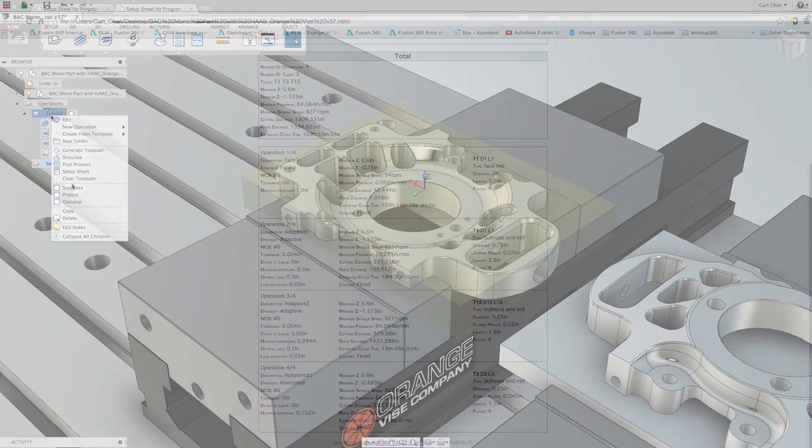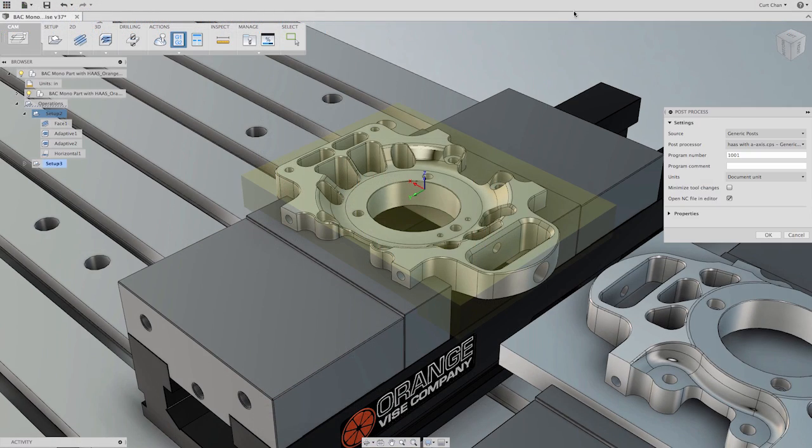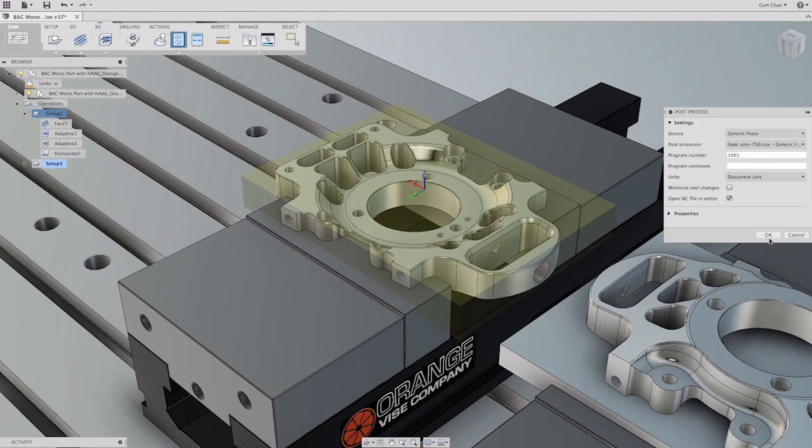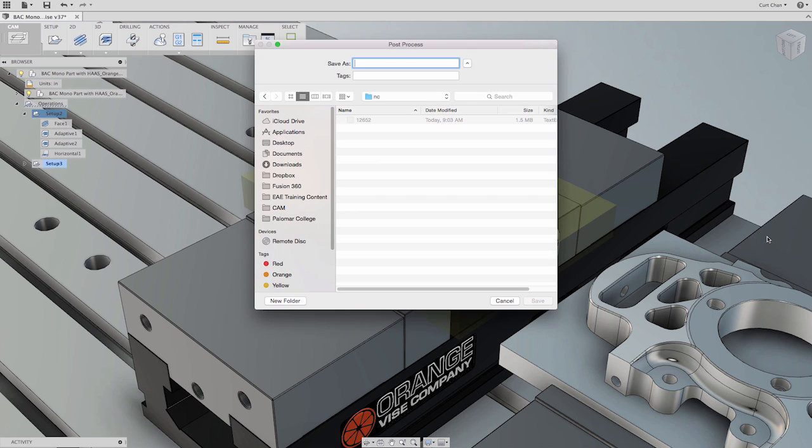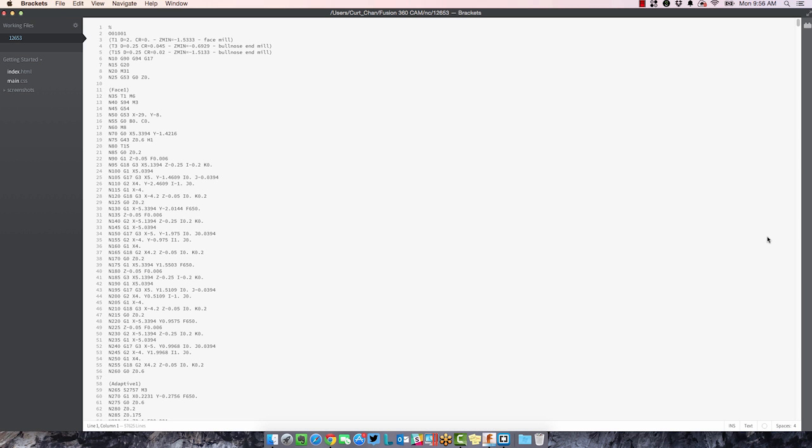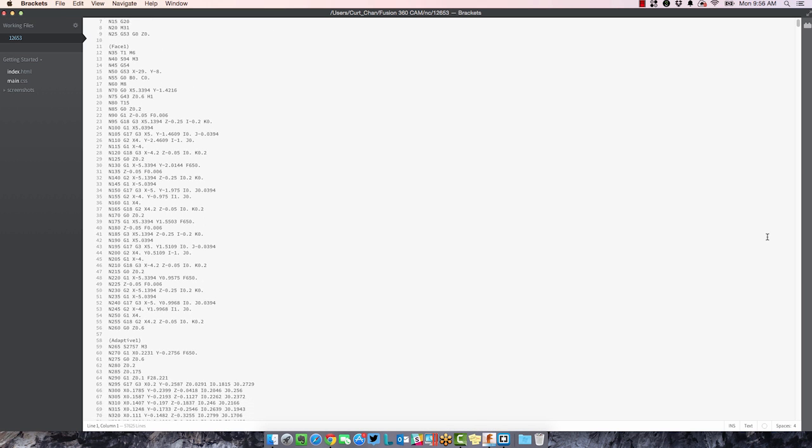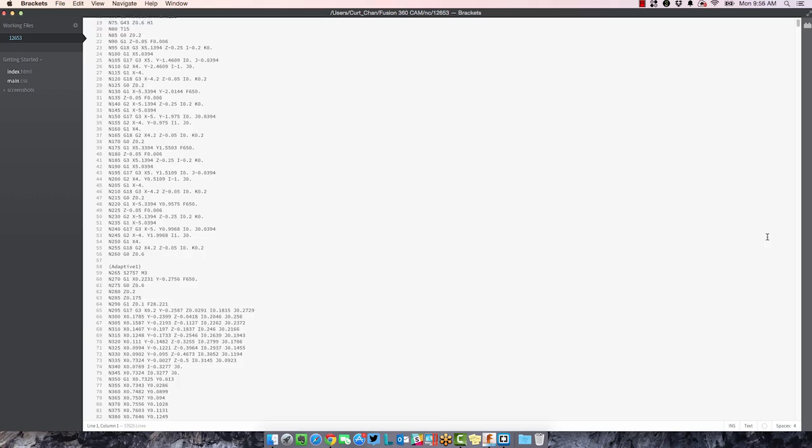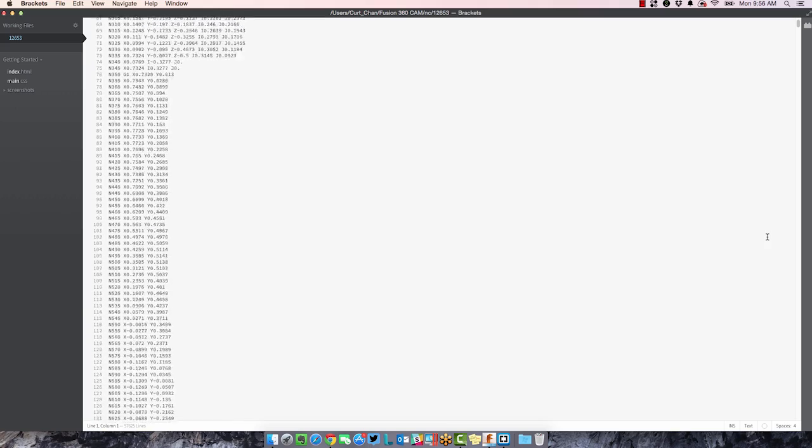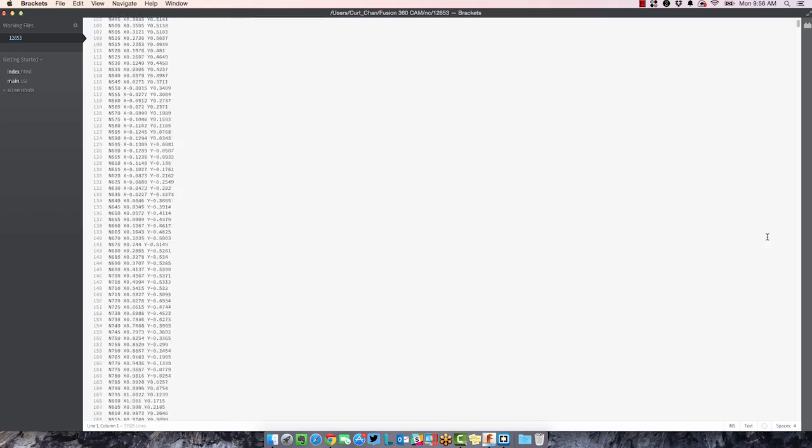No CAM system would be complete without a great CNC program editor. That's why Autodesk Fusion 360 includes one allowing you to transfer your posted CNC programs to your machining centers without the need to purchase additional software.